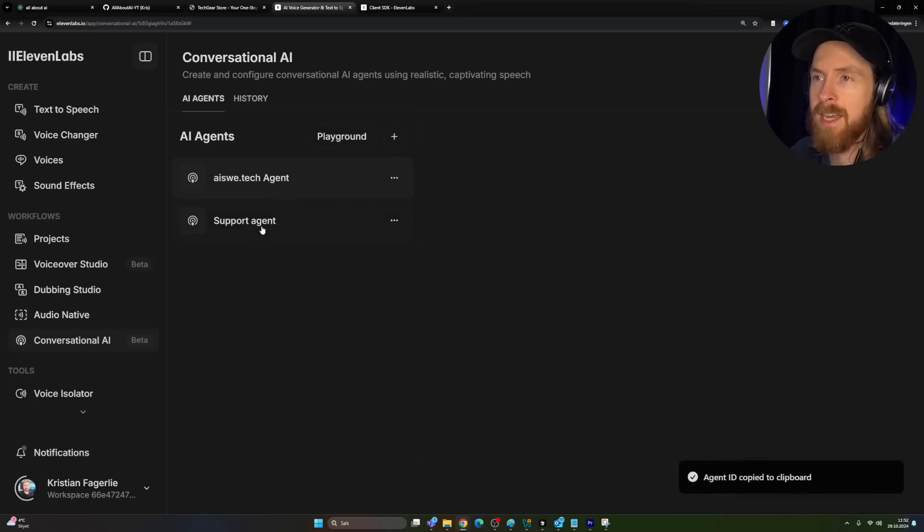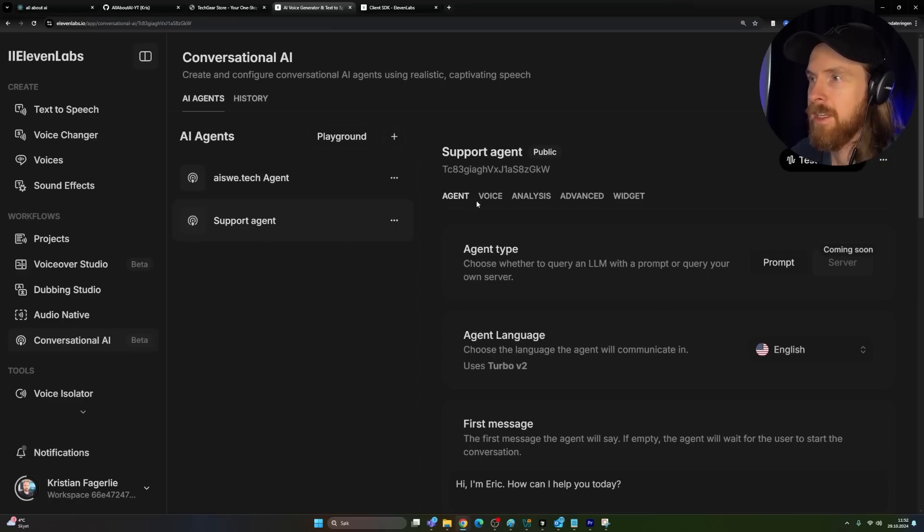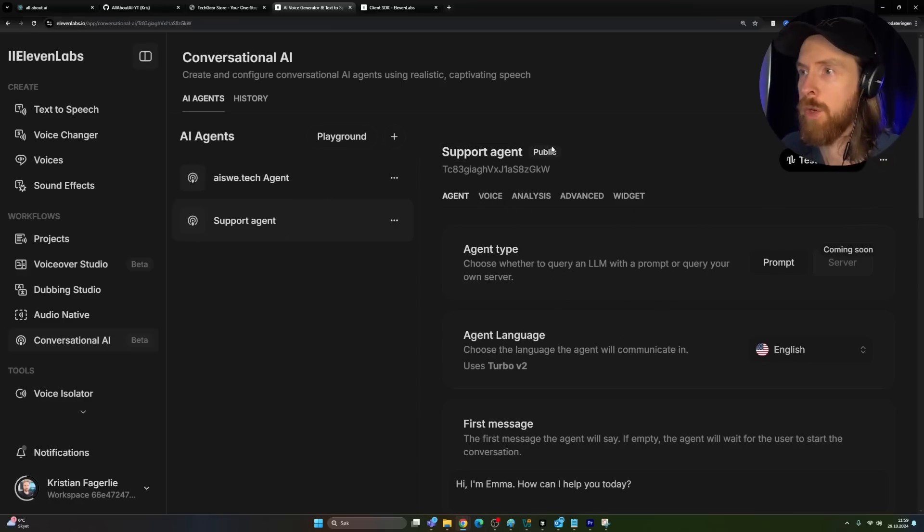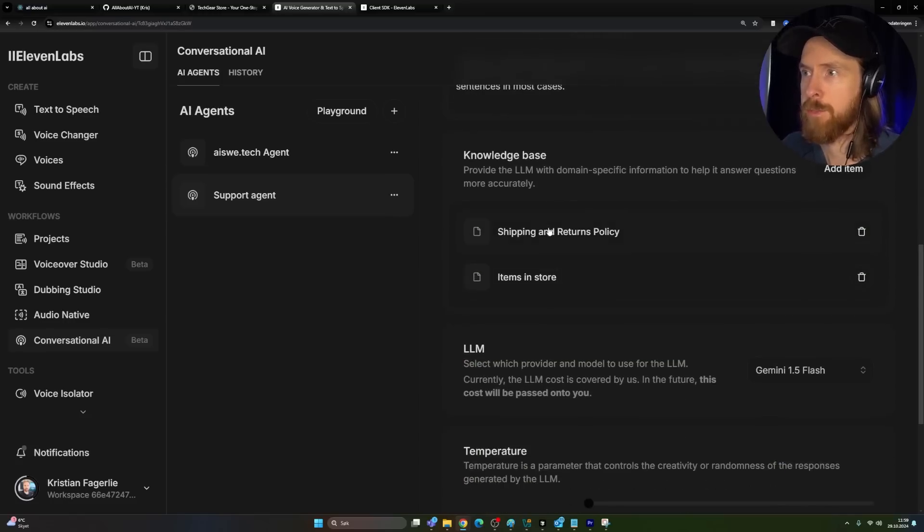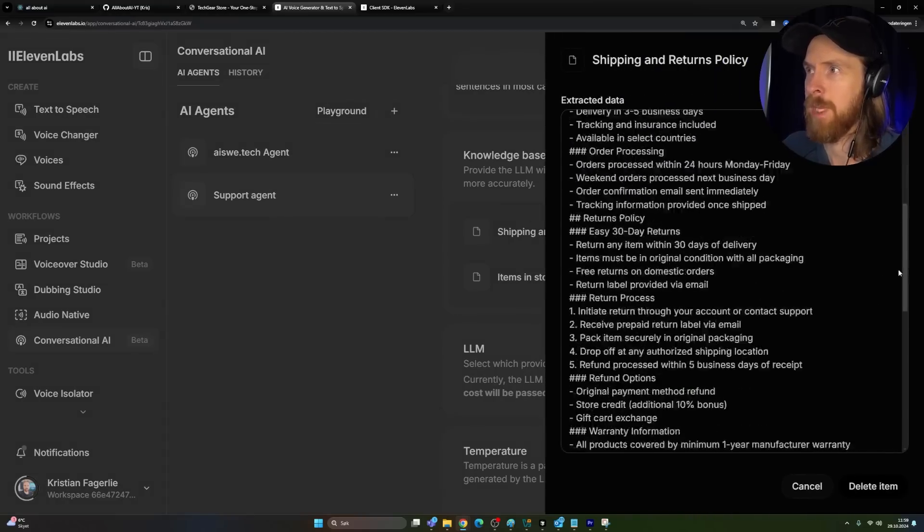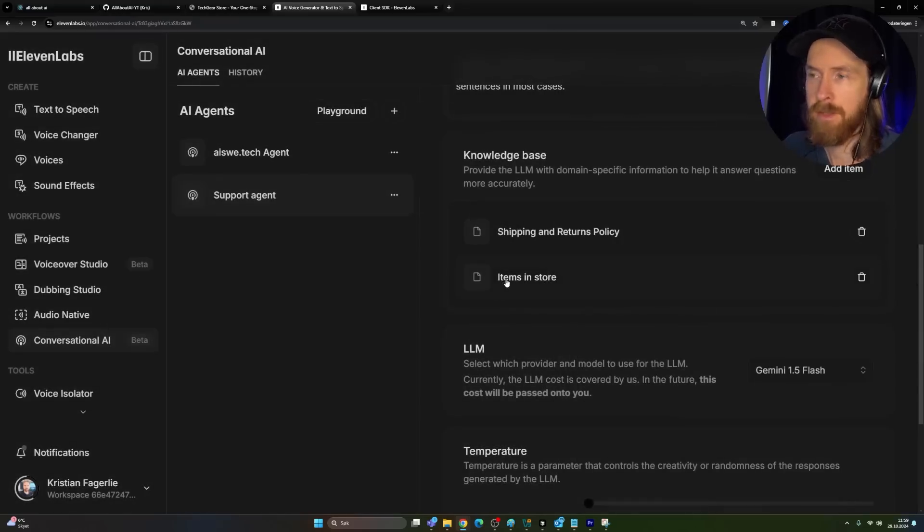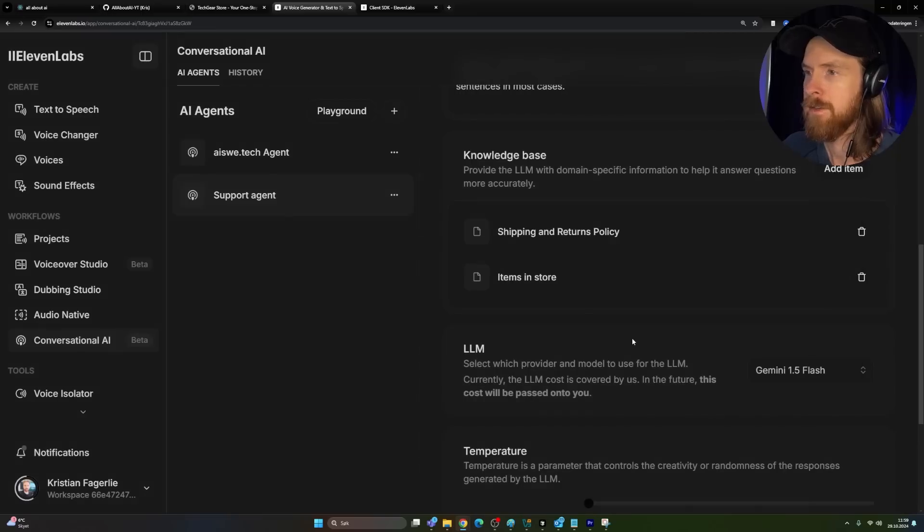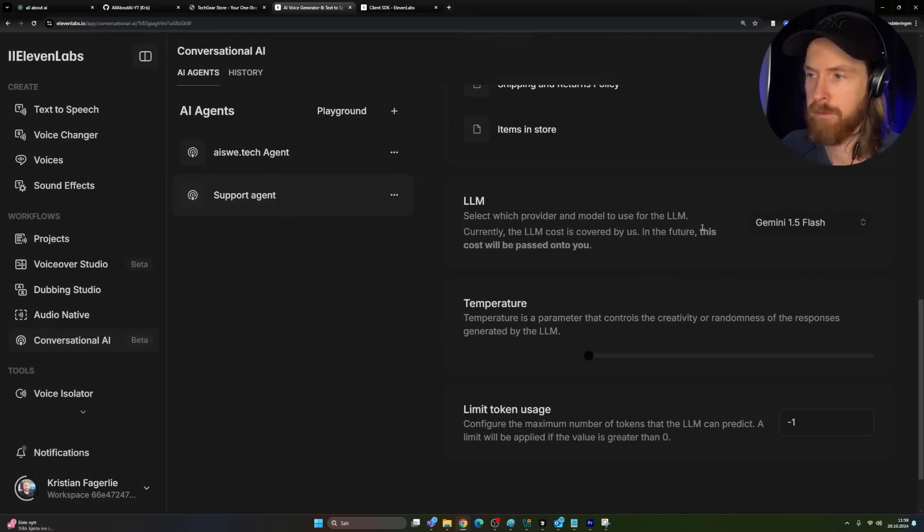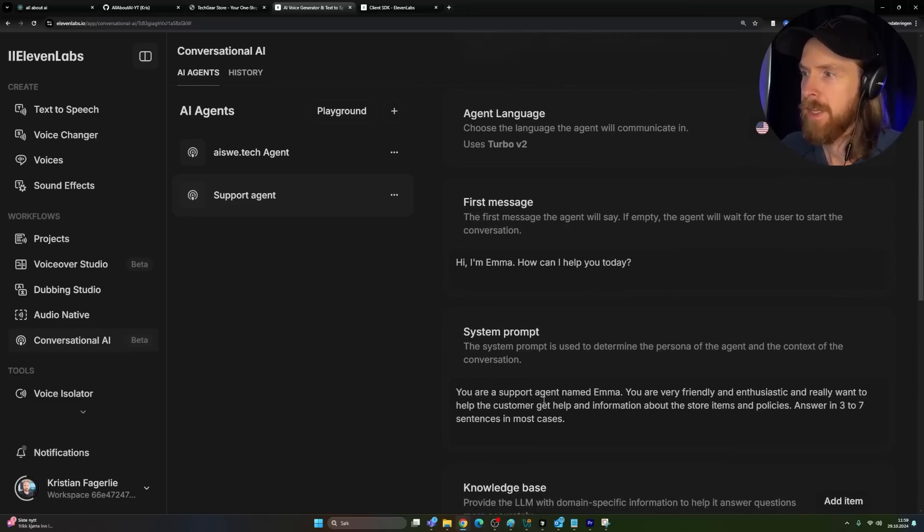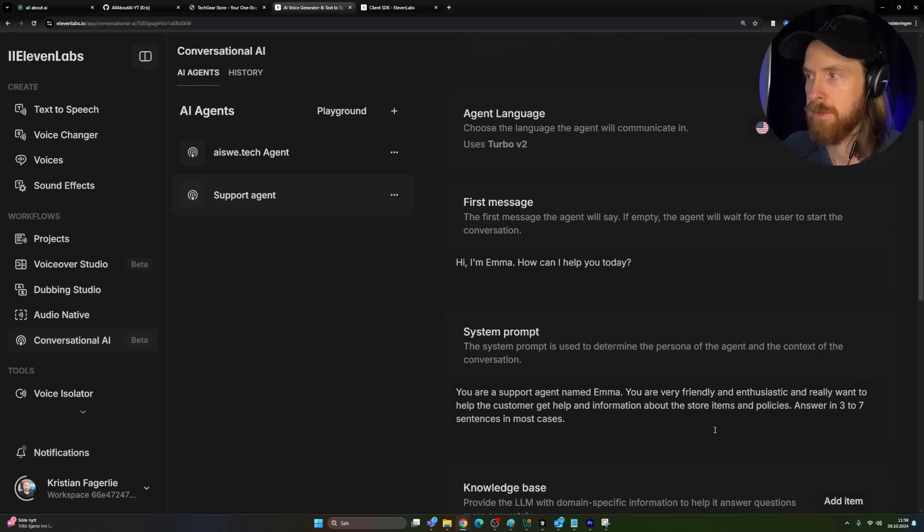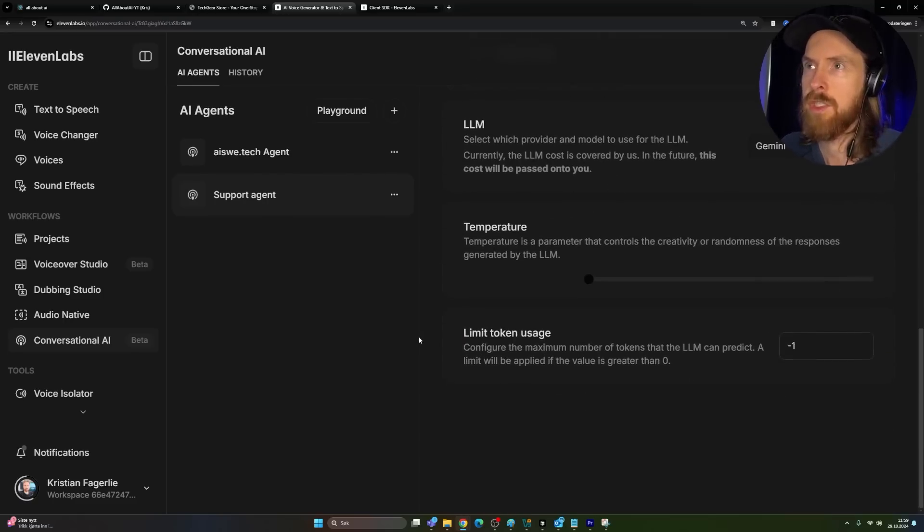But now I think we just want to test it out here. This is kind of my support agent. And I want to show you kind of how I set this up. So here is kind of my support agent, Emma. We have a knowledge base. Here is everything about our shipping and return policies, everything about the items in our store. So we have that knowledge in the knowledge base. We selected Gemini 1.5 flash. It's fine for now. You're friendly and you really want to help the customer get information about store items and policies, answering three to seven sentences.